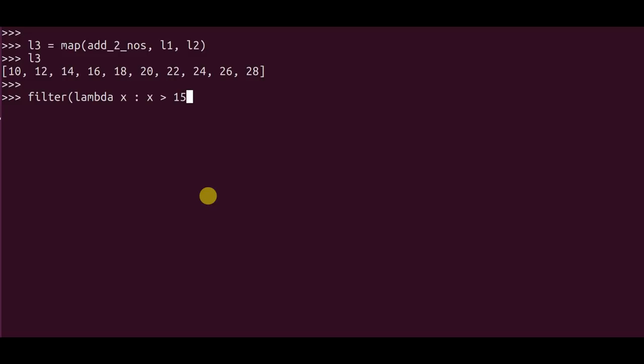Now I'll apply again a lambda function. If you notice carefully here, the input is just one variable and the output is a boolean value which will return a true or a false based on if the value is satisfied or not. And the filter would only pick up the true values.